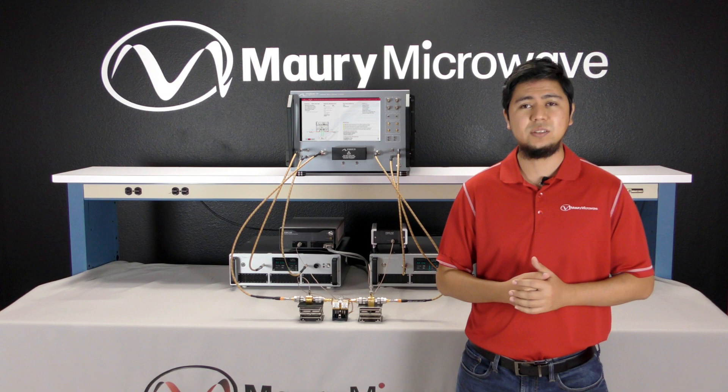For more information about our characterization solutions, please visit us at maurymw.com or contact your local field engineer.